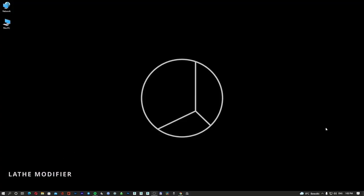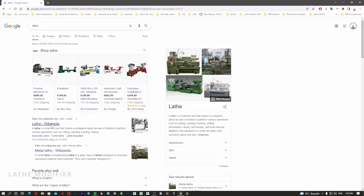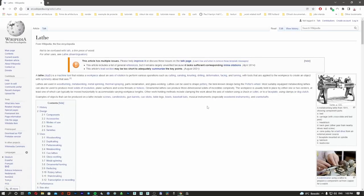We are going to use a method called the Lathe method. What is Lathe? Lathe is a machine tool that rotates a piece about an axis of rotation to perform various operations such as cutting, sanding, drilling, deformation, facing, turning and so on. This is how the machine looks like.